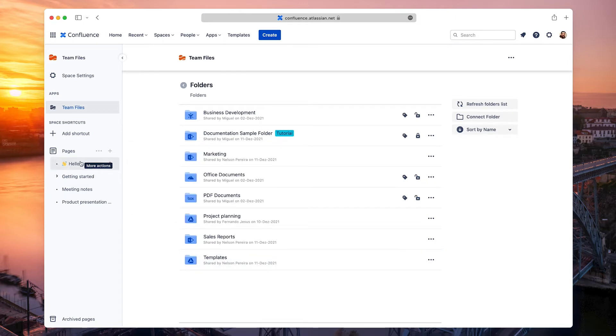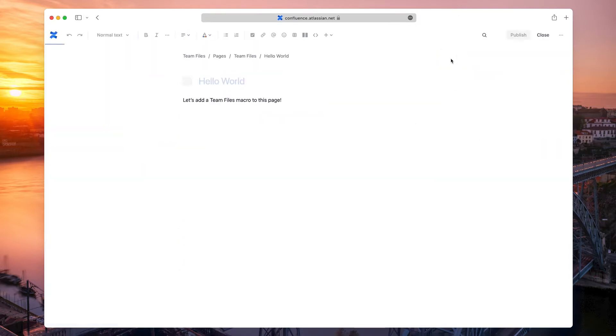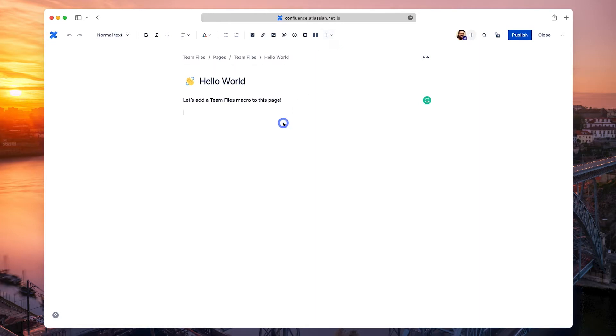Open a Confluence page and enter edit mode. You can add the macro from the Insert menu or using the keyboard shortcut. Type slash Team Files and hit Enter.